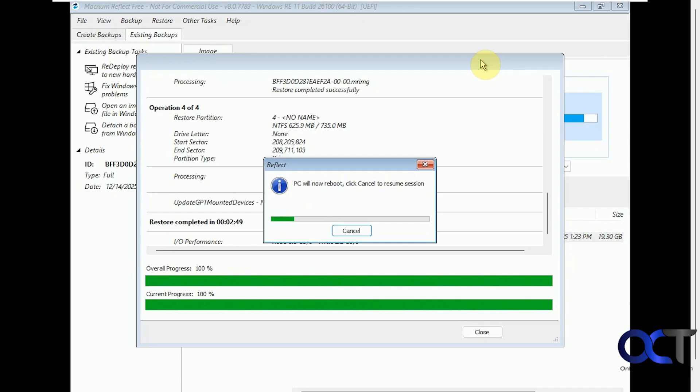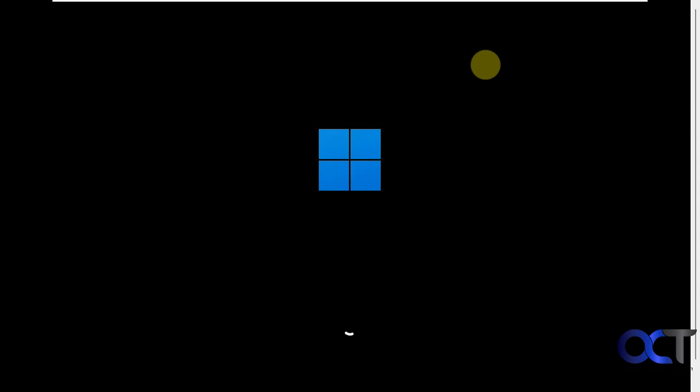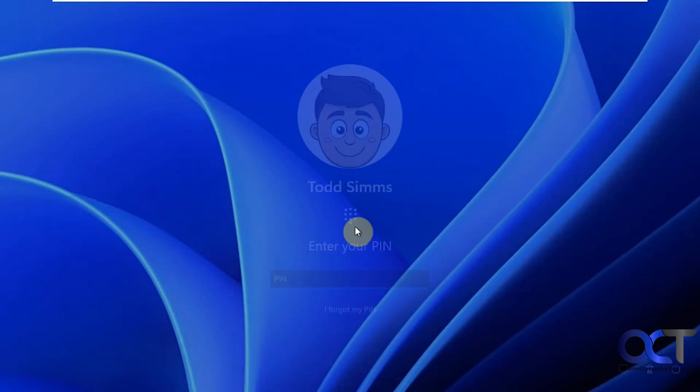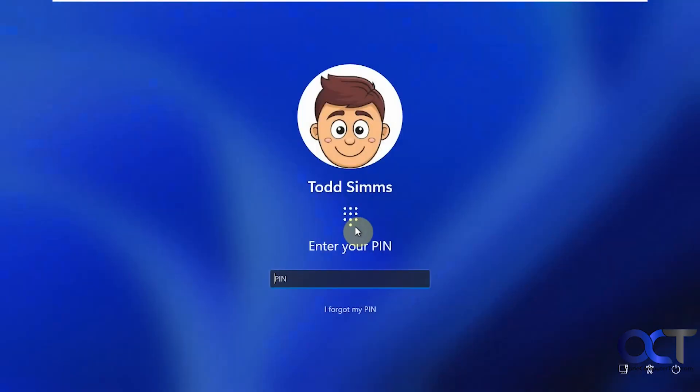So PC will now reboot or you can click cancel to resume in session. So let's let it time out here and reboot. Let's log in and see what we got.